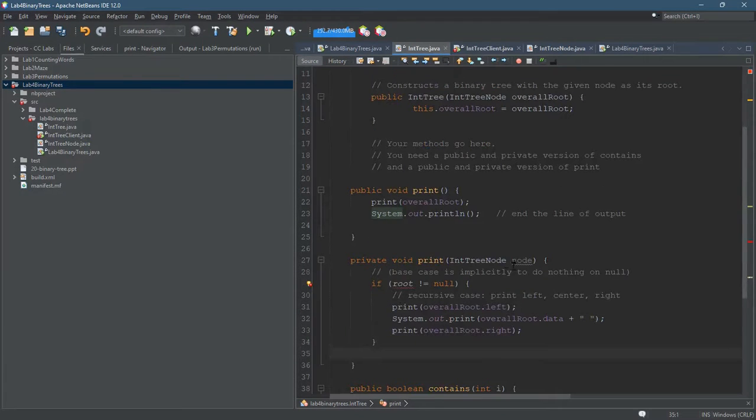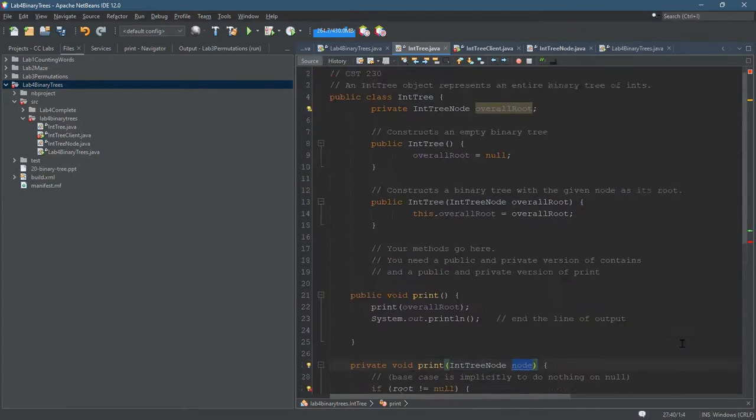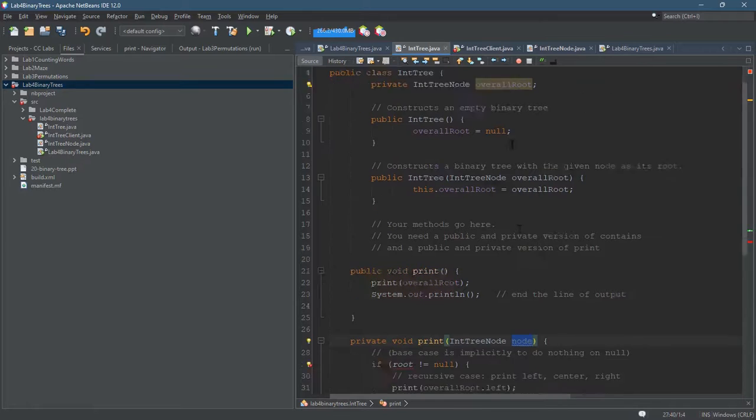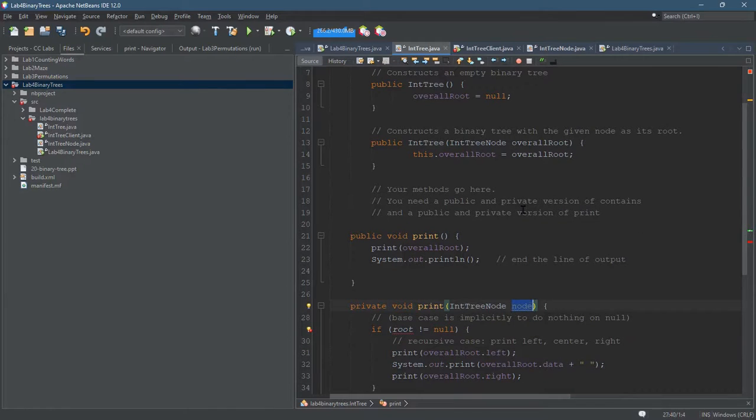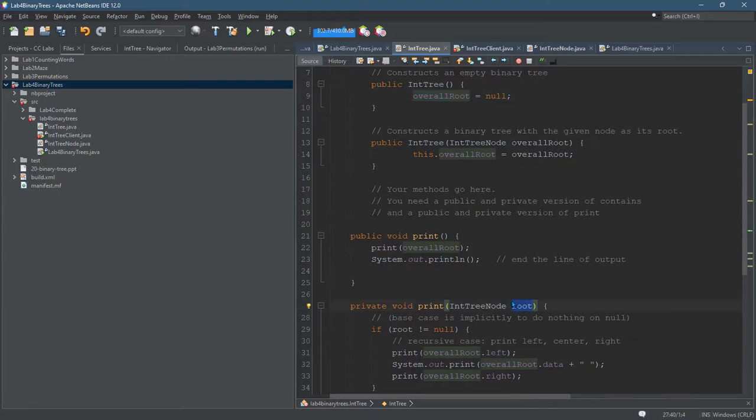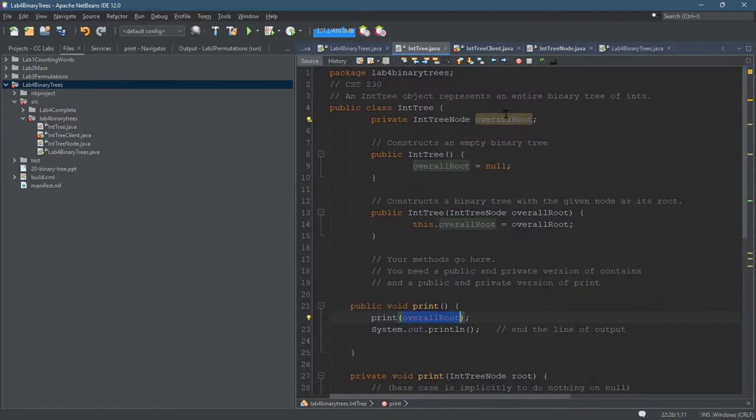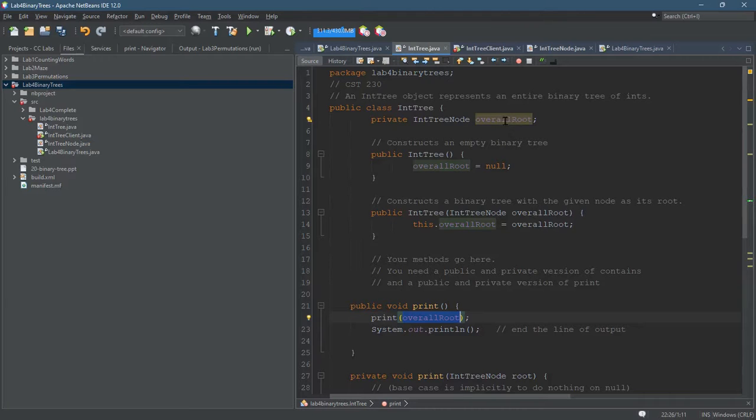All right, so call that node - that's called root there, so overall root we'll call it root here. I don't want to call it overall root. You should not be calling this overall root - that may create problems because overall root has a specific meaning. It's the overall root of your tree, it's not just any node, it's a very specific node.